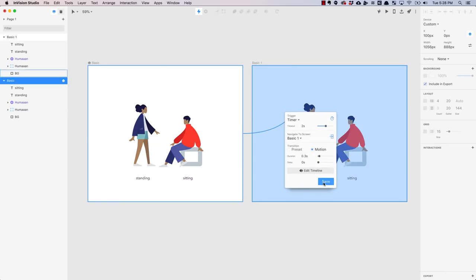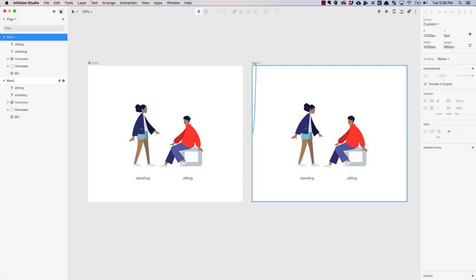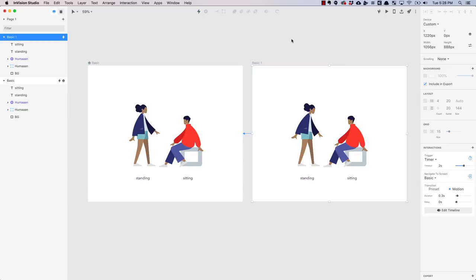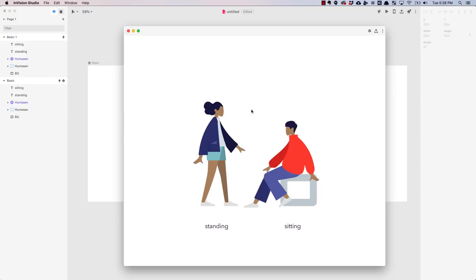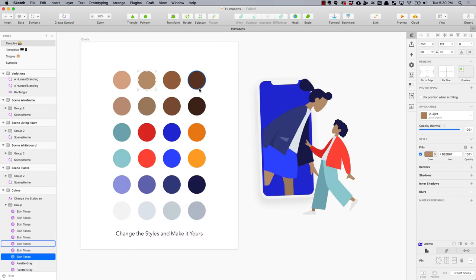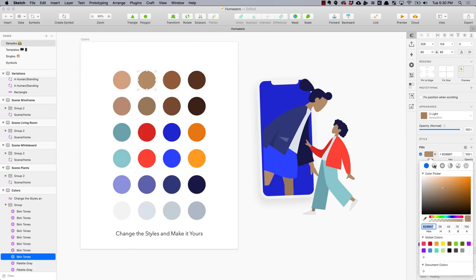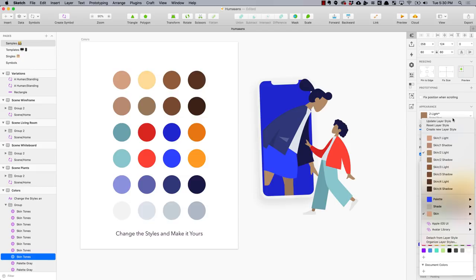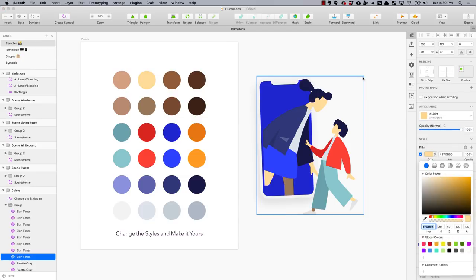It's available on InVision Studio, which allows you to create some dope animations and prototypes. You can also use the sketch file to customize the library and make it your own.